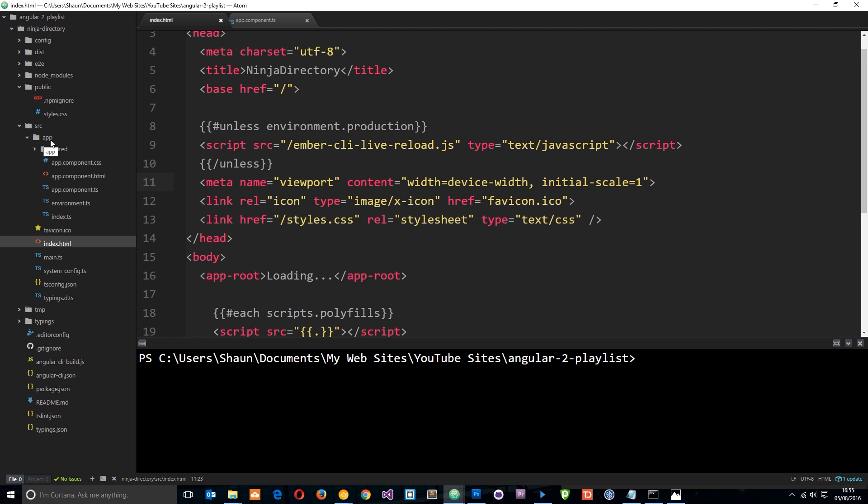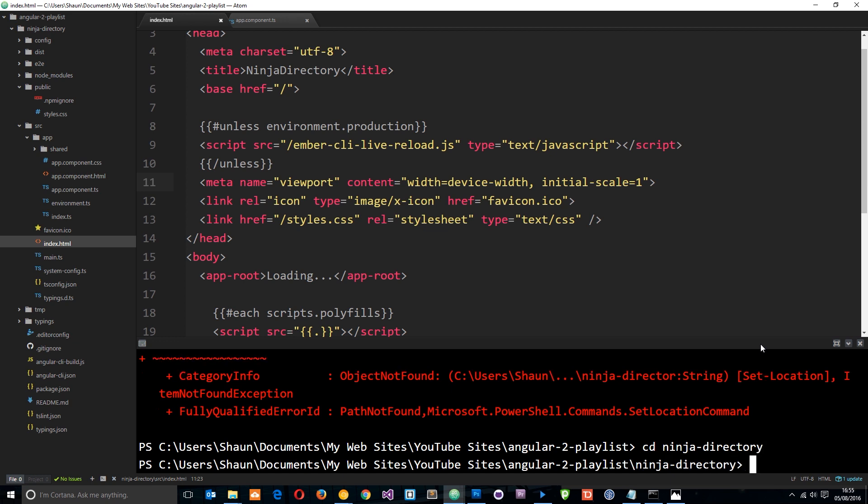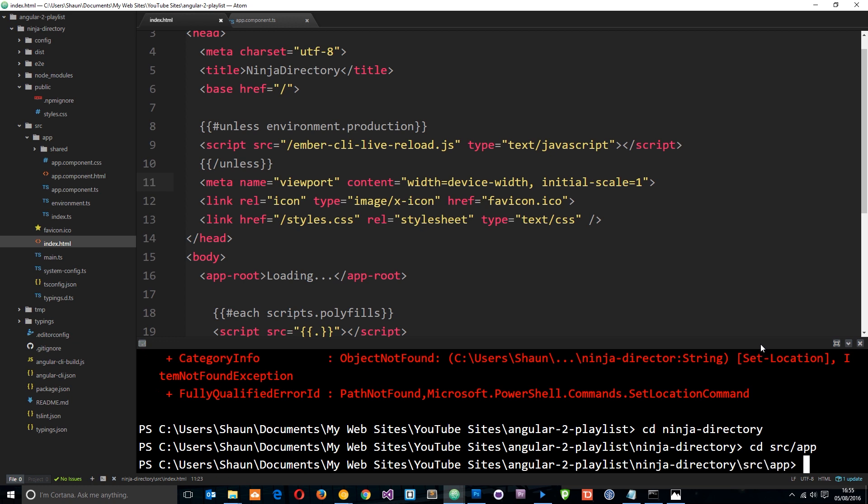So we need to go into the ninja-directory, then source, then app. I'll say cd ninja-directory—it doesn't know that because I missed the y—and then we'll say cd source/app, and now we're in the app folder.